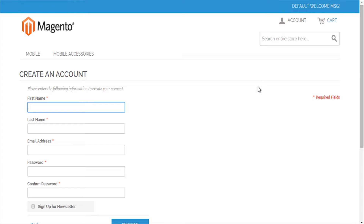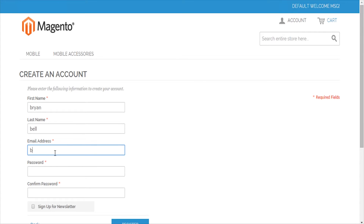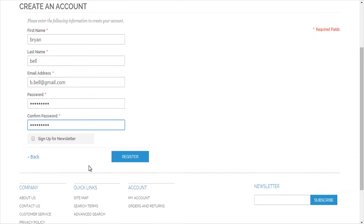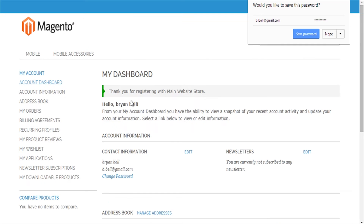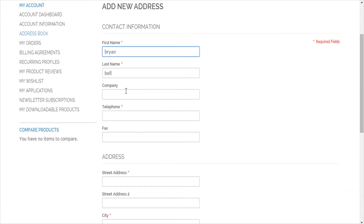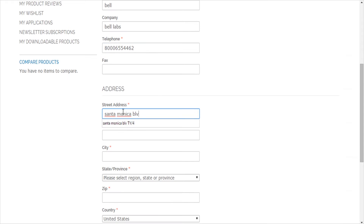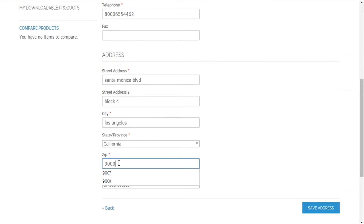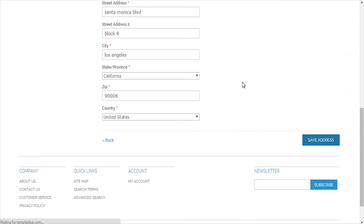I'll start with the customer synchronization process. Let me quickly register as a new customer from the front end of the Magento store and then download that to SAP Business One. I register as a new customer and quickly provide a default billing and shipping address, then save the address.